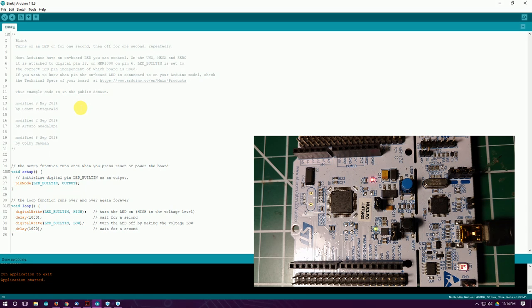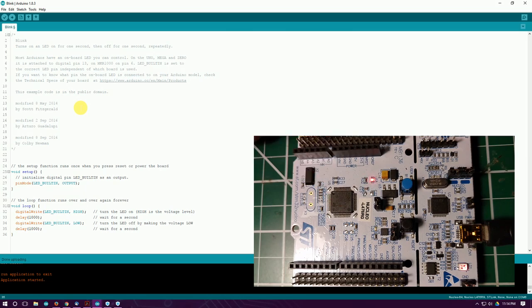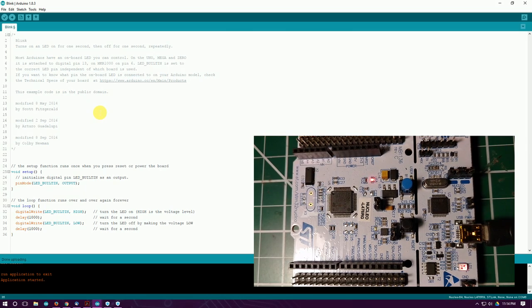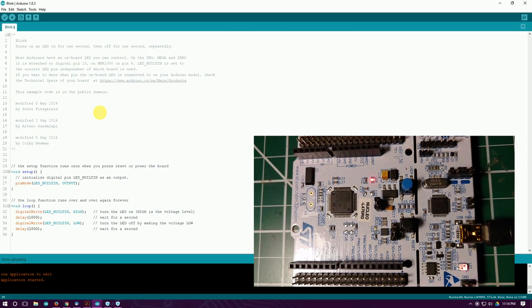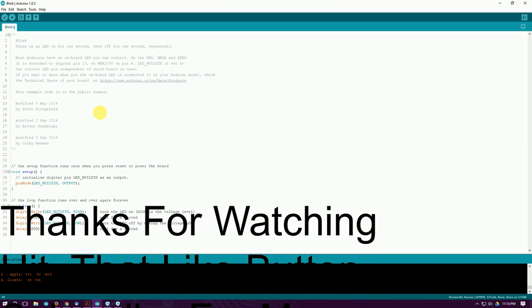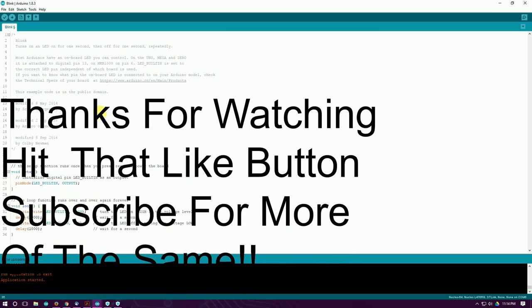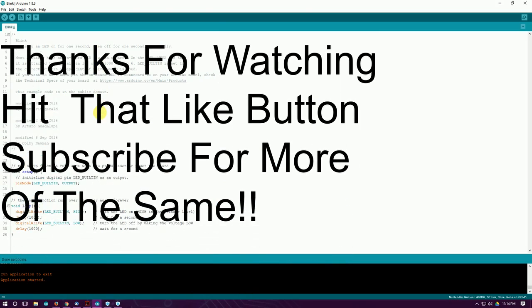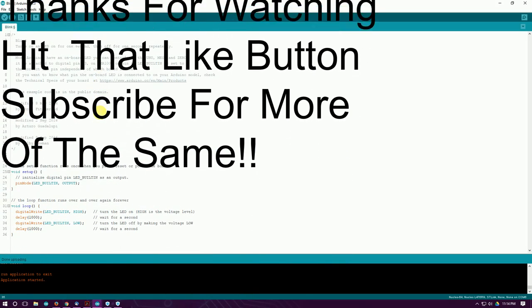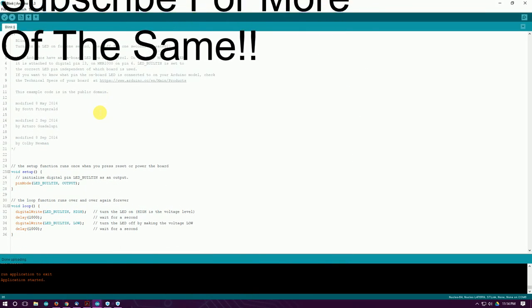So anyway, I hope you enjoy this and it helps somebody out. If you have any questions, you can always leave comments below or email me. If you like it, hit the like button and subscribe for more videos. And again, this is Michael KE4EST, 73 everybody.